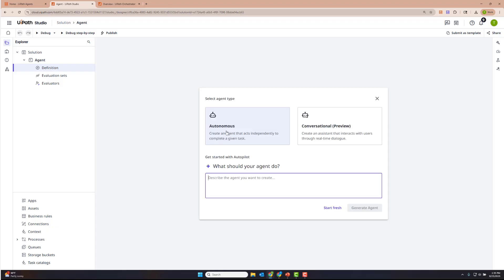The first thing you'll see here is a new selection between two different agent types. Autonomous agents are your traditional agents that you've been creating, and the new conversational agents is what we're going to create today. Go ahead and click Conversational Agent, and then we're going to utilize Autopilot to create this agent.